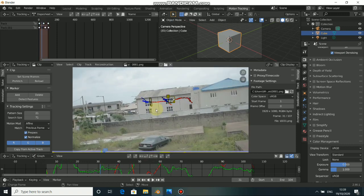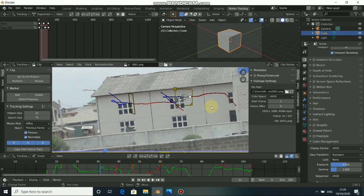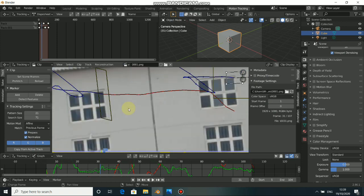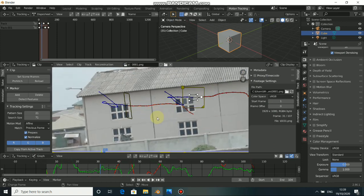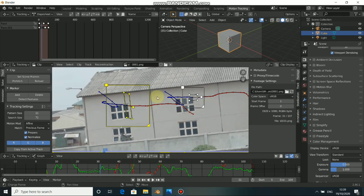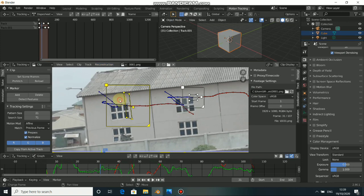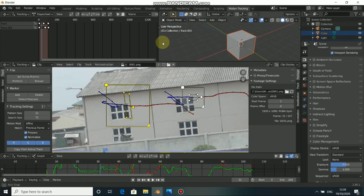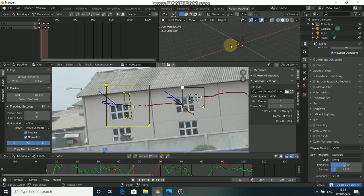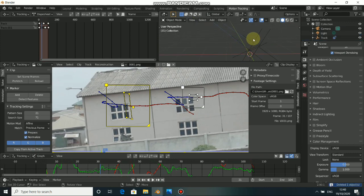Now we have our two-point tracks. The next thing to do is to reconstruct this. Press A to select all the tracks, then click on Reconstruction and select Link Empty to Track. Now if you check the 3D view, we have an empty which represents where the tracker is.